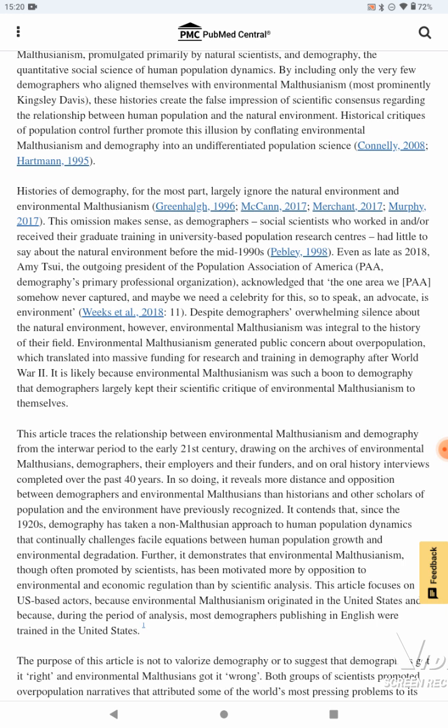Despite demographers' overwhelming silence about the natural environment, environmental Malthusianism was integral to the history of their field. Environmental Malthusianism generated public concern about overpopulation, which translated into massive funding for research and training in demography after World War II. It is likely because environmental Malthusianism was such a boon to demography that demographers largely kept their scientific critique of environmental Malthusianism to themselves.